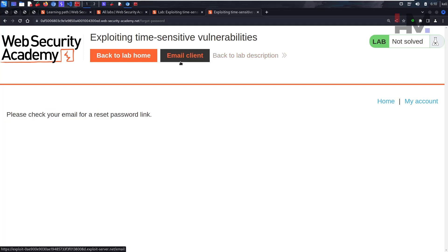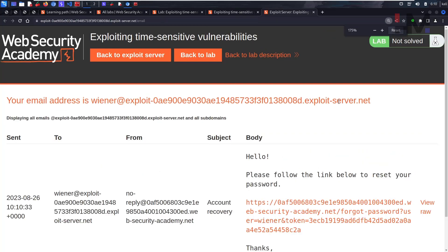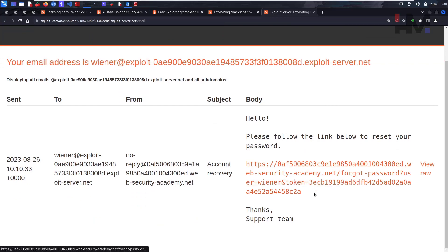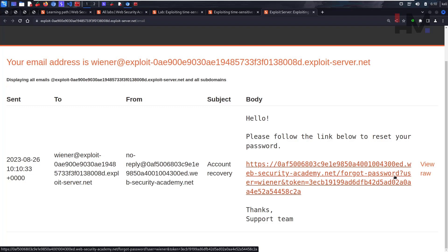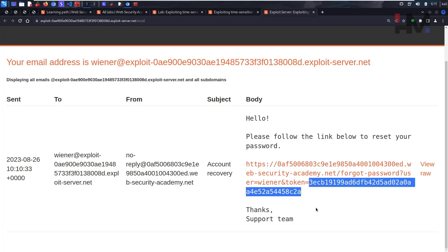We get a message: 'Please check your email for a reset password link.' This will be our email client. We got a password reset link. What does this password reset link actually contain? This endpoint is 'forgot-password' with the user 'wiener' and a 'token' parameter equal to something. This is the token that we got.